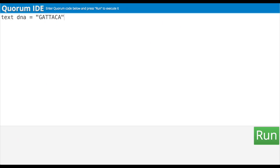I wonder if Dr. Day likes the movie Brave, or if he's more of a Frozen type of guy. Anyway, it says here I type output — O-U-T-P-U-T — and then the variable name after output, so DNA.